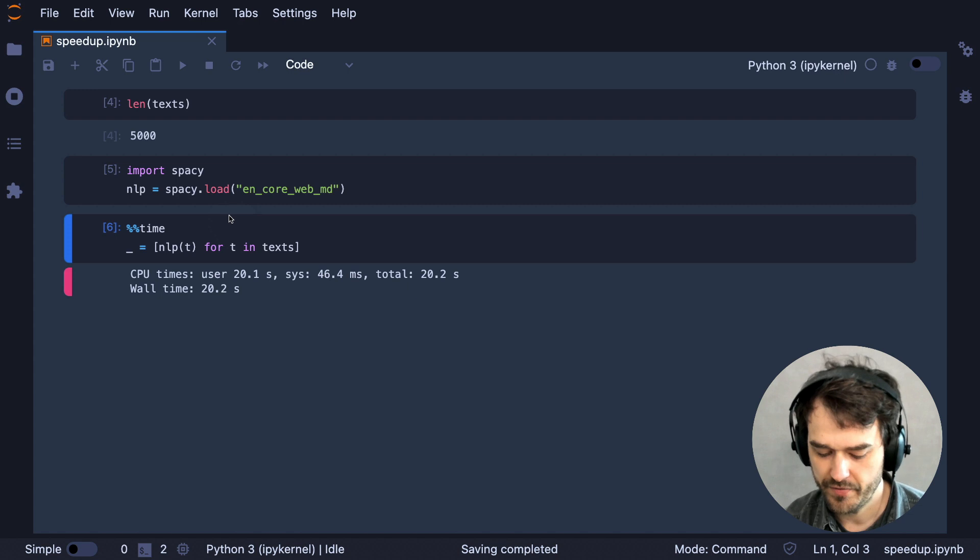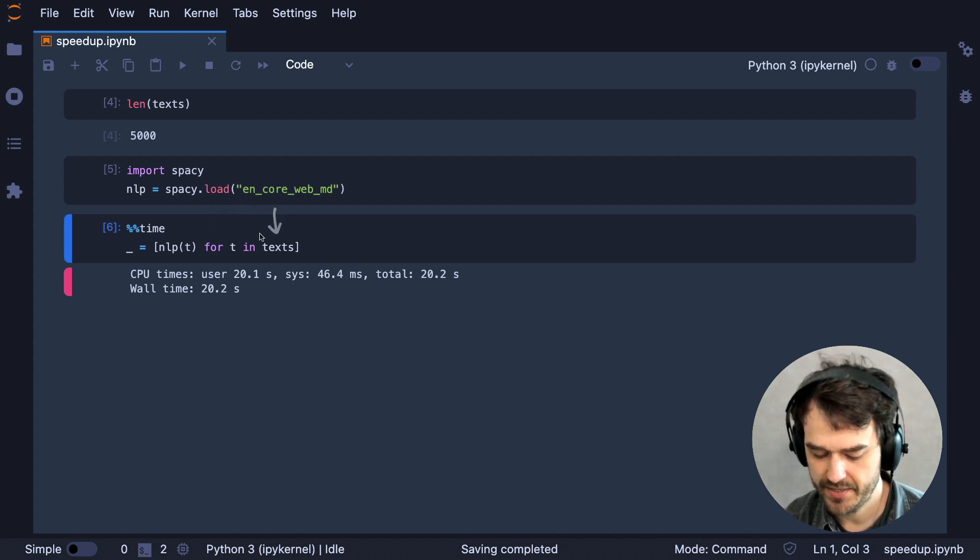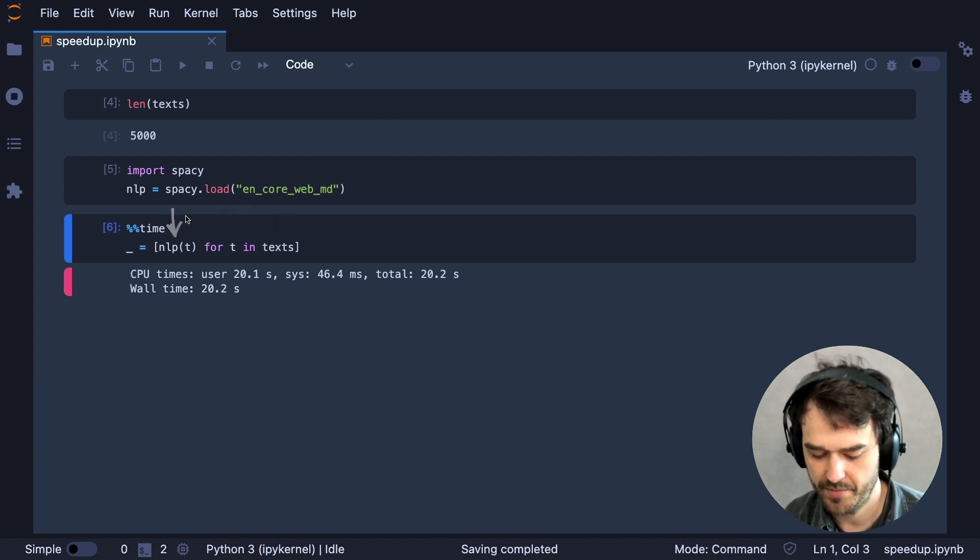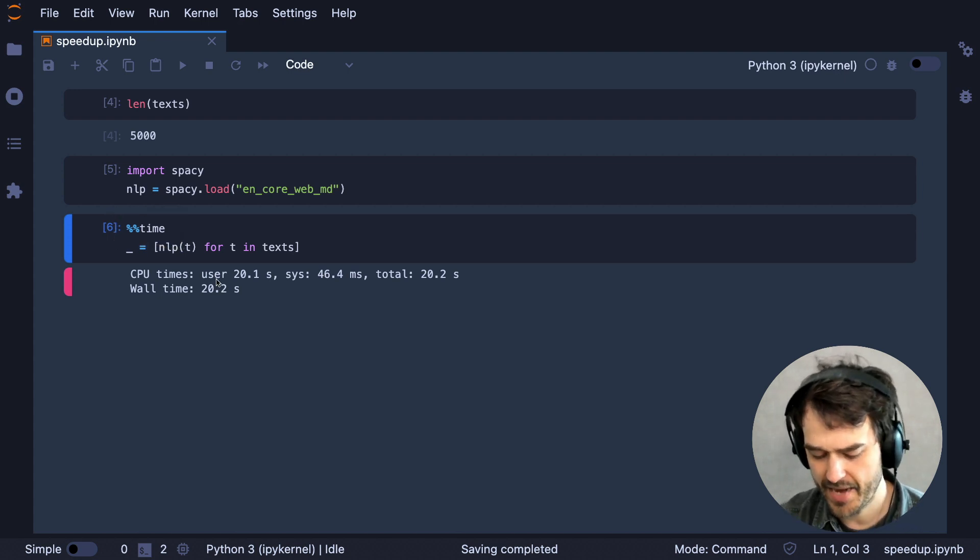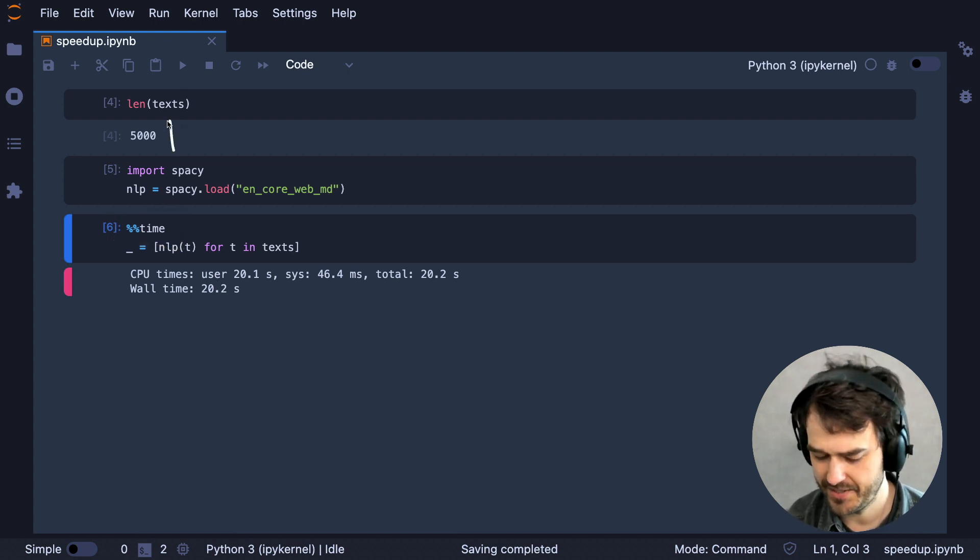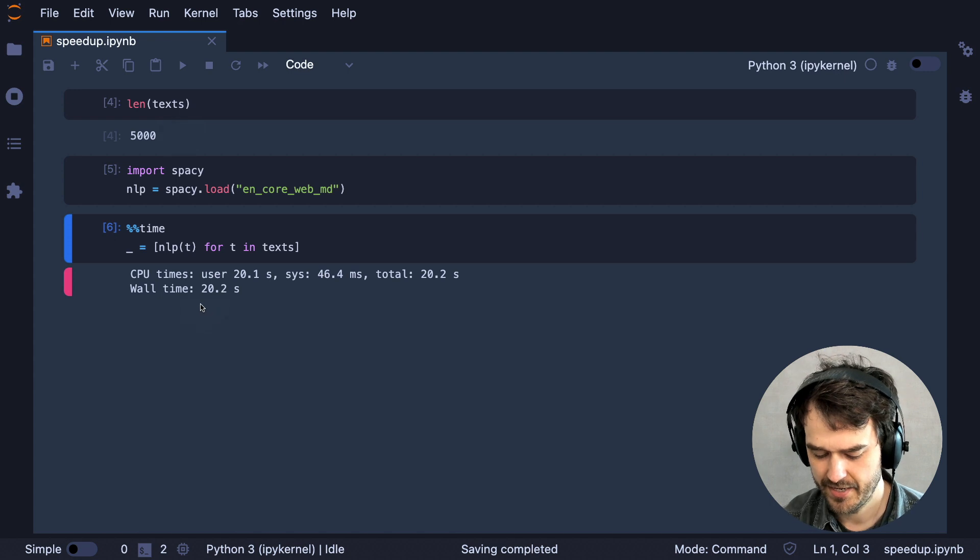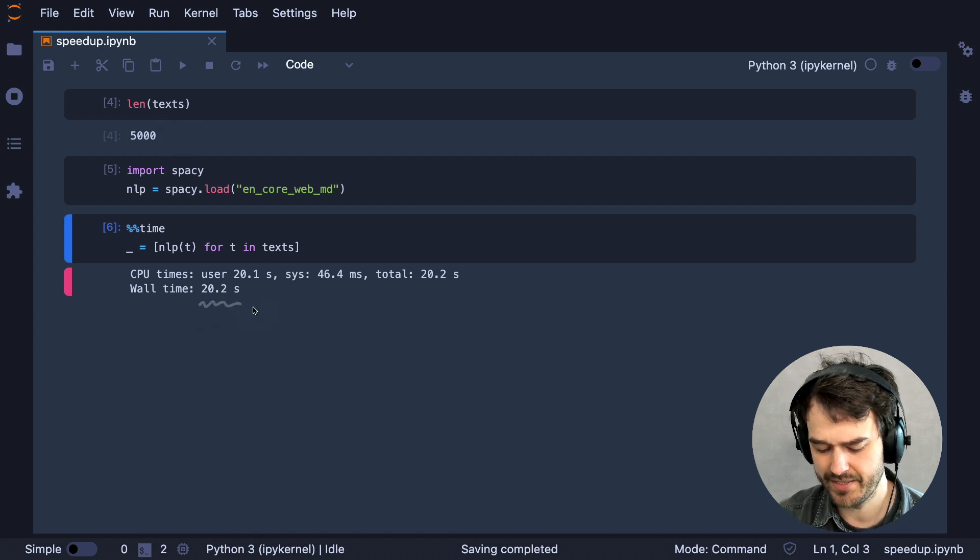I'm looping over every single element in that list and I'm passing that to the NLP object and I'm also keeping track of how long it takes. And it seems that handling 5,000 sentences in this list takes about 20 seconds.